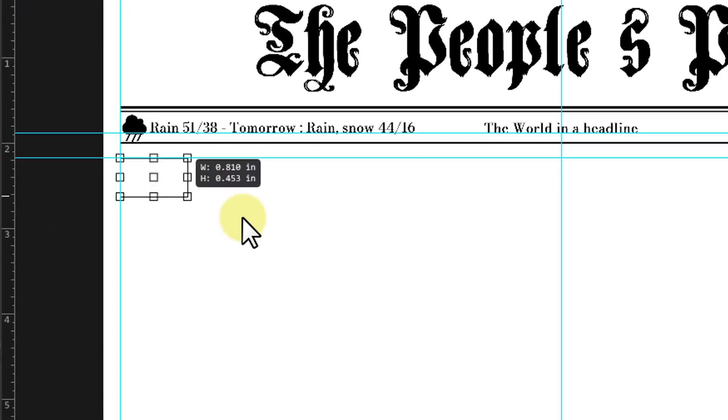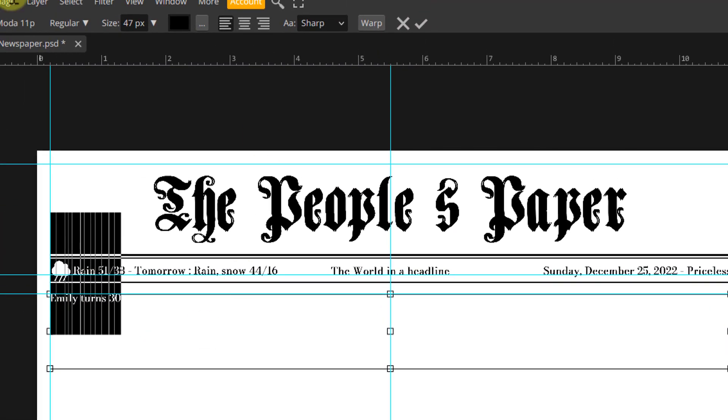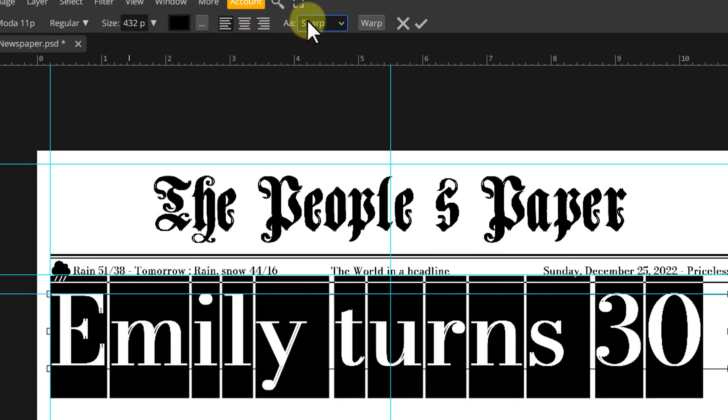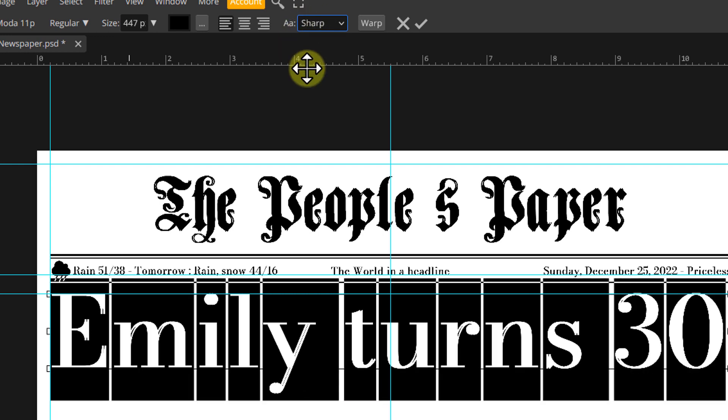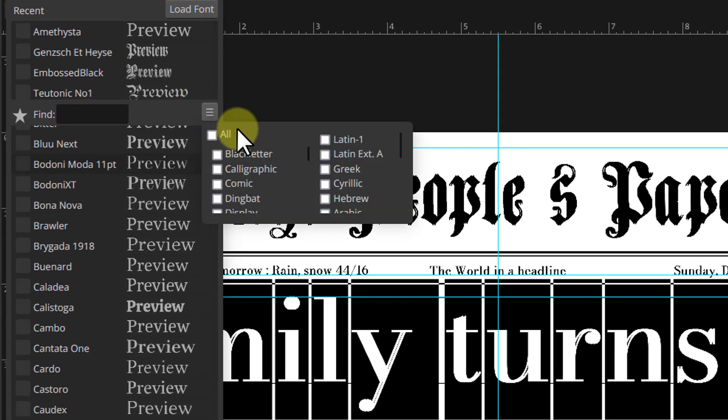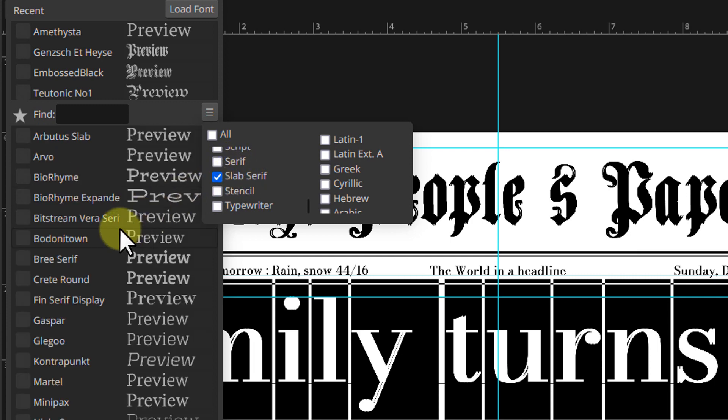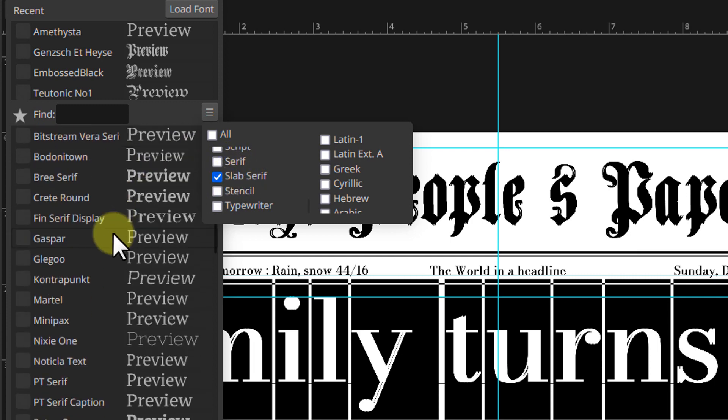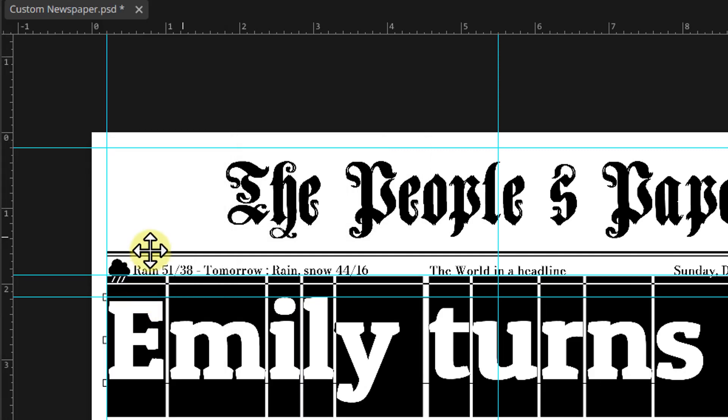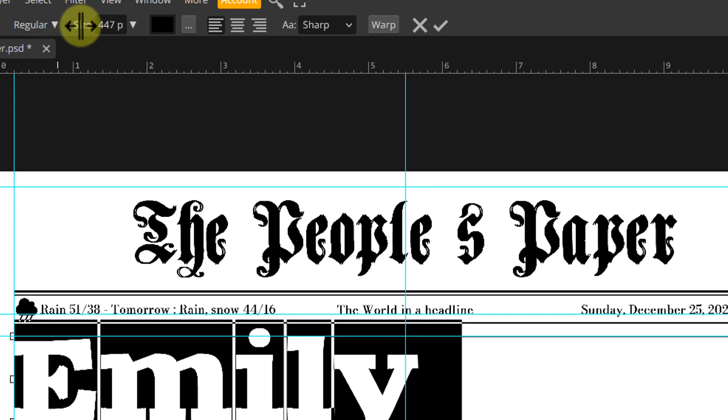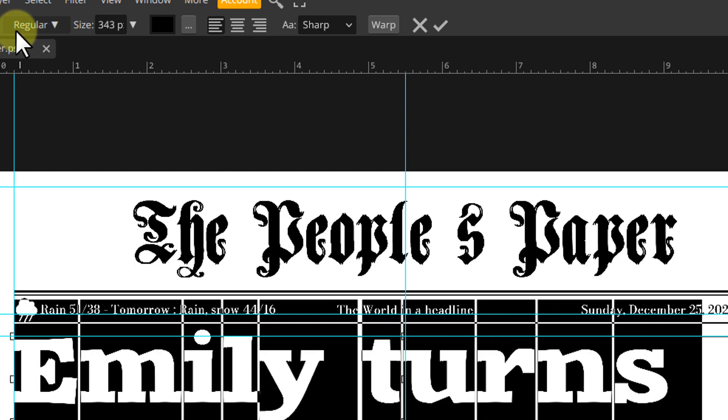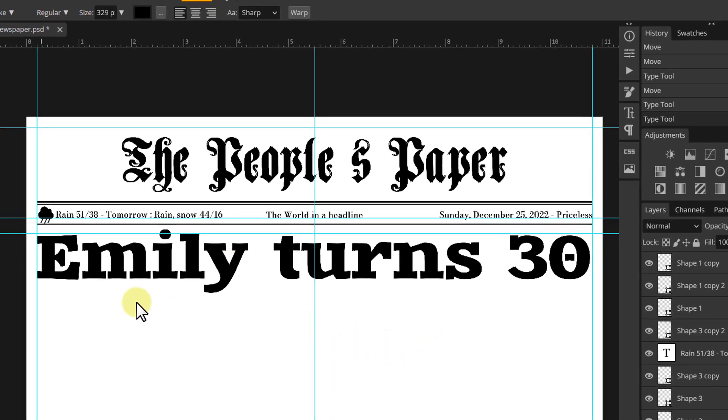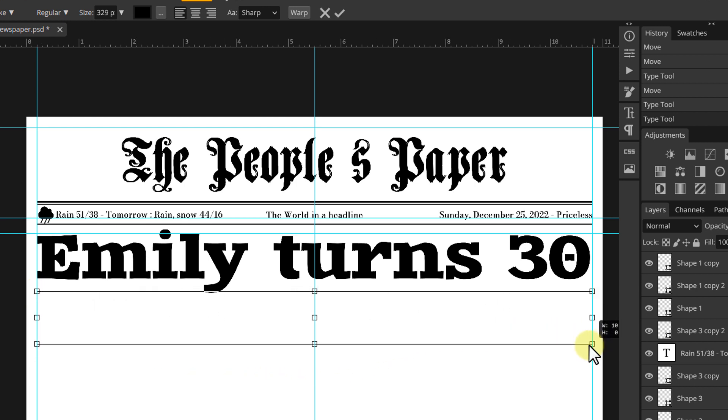Drag another horizontal guides from the top which we'll use to align the text layers. On the right, we'll add the date of the event. Use the move tool to align it with the other text layers. Now it's time to add the headline. Pick the type tool again. Drag across the document to create a text box. Write your desired headline. Adjust the size so the text is as big as the document width. Open the font list and change the font. Usually, slab-serif fonts are used for headlines to make them stand out. So I will use the filter feature to filter out the other font styles.